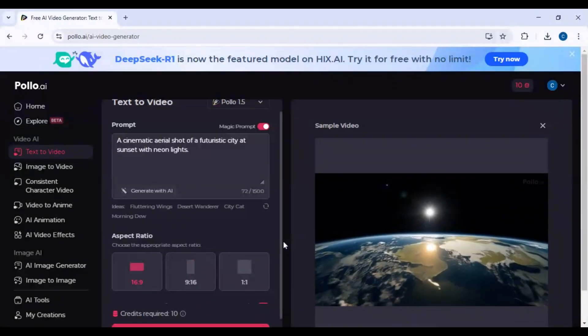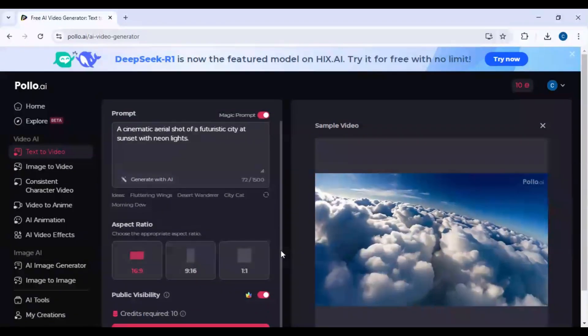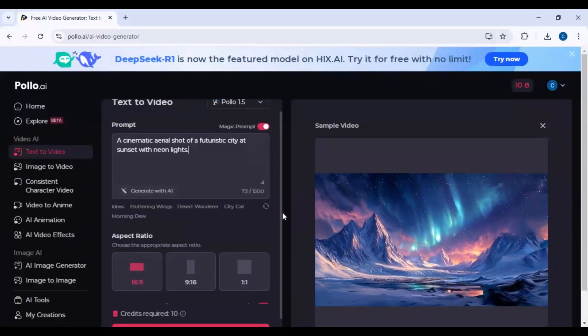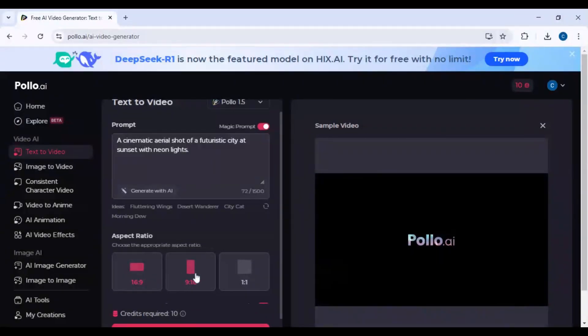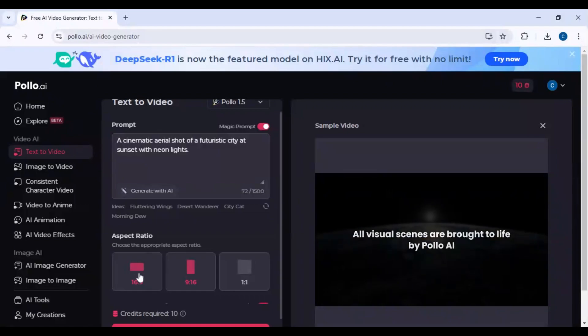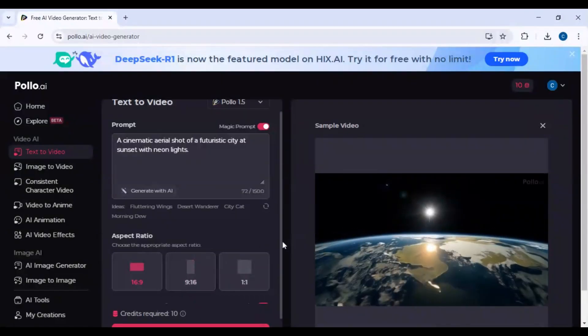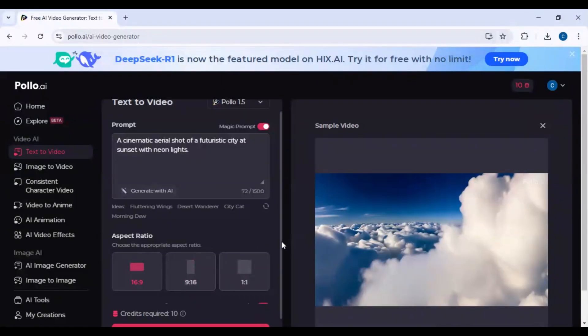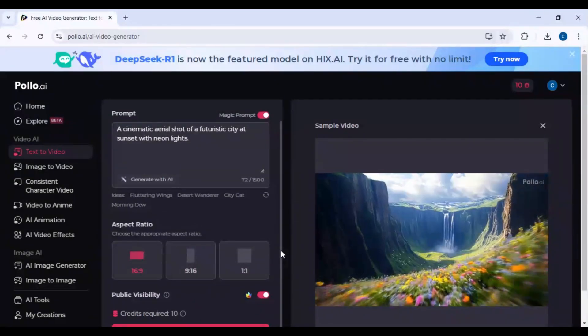Step 3: Adjust video settings. Aspect ratio: 16 to 9 for YouTube, 9 to 16 for TikTok. Length: Choose from 5 to 30 seconds.